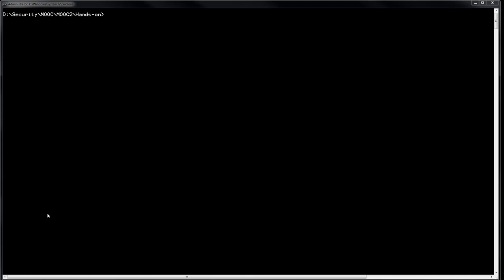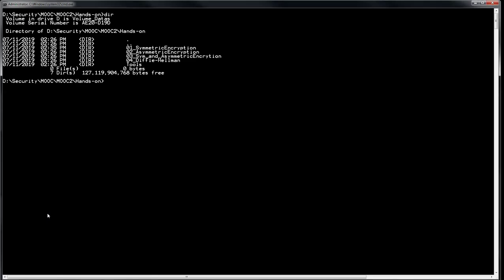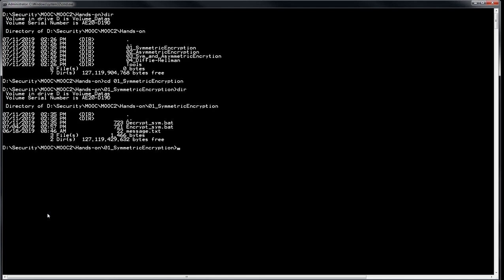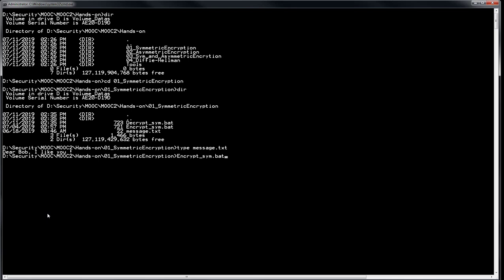Let's start the first hands-on. I've prepared different folders. In the first one, you've got a batch file to encrypt, another one to decrypt, and I also provide a message that you can modify. If we check the message content: 'Dear Bob, I like you.' Now let's encrypt it. We call the encrypt script — the first argument will be the key value, for example '12345', then the message file, and then the output filename.